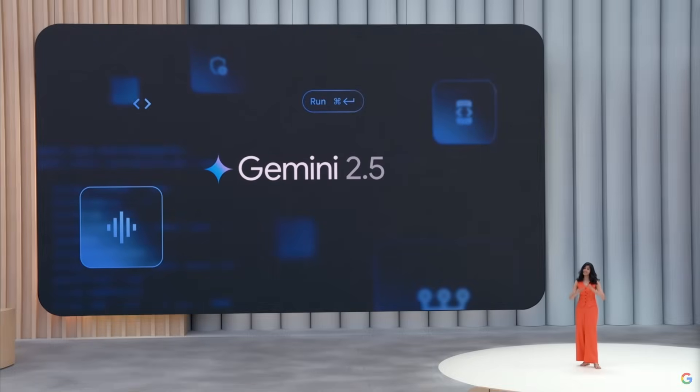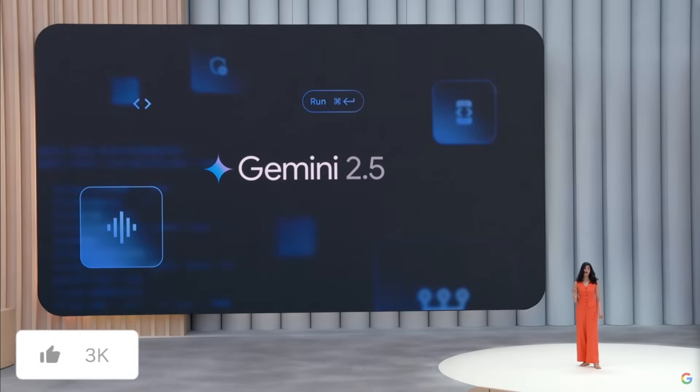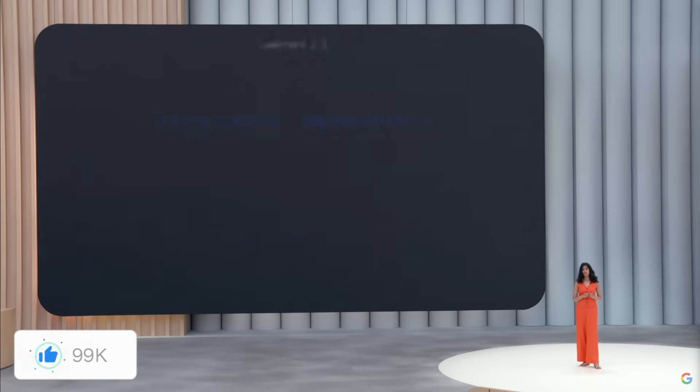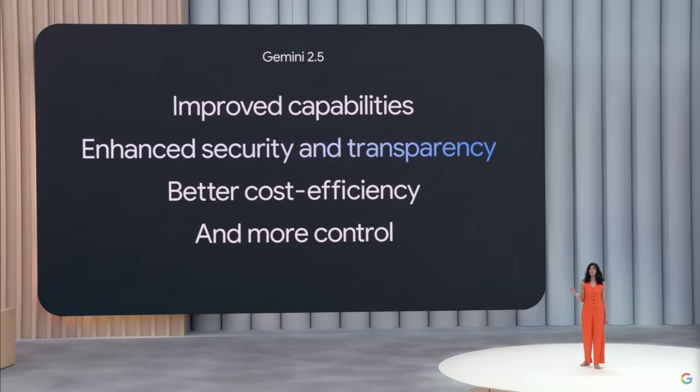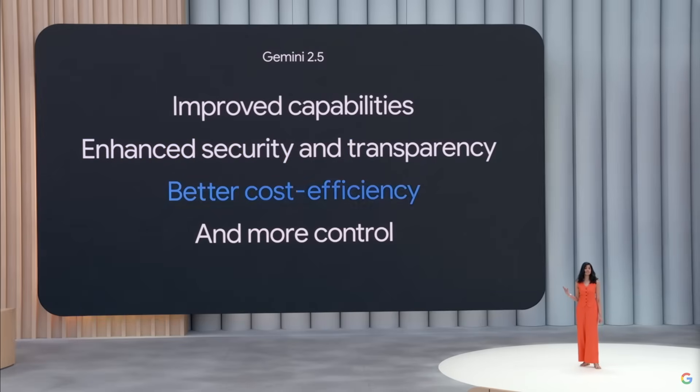During the recent Google I/O developer conference, Google announced an entire fleet of upgrades to the Gemini 2.5 model series, including the release of Gemini 2.5 Flash, the new open AI Gemma 3 models, and much more.